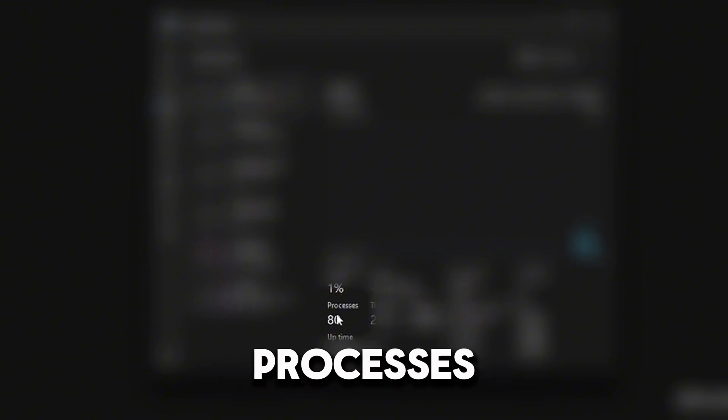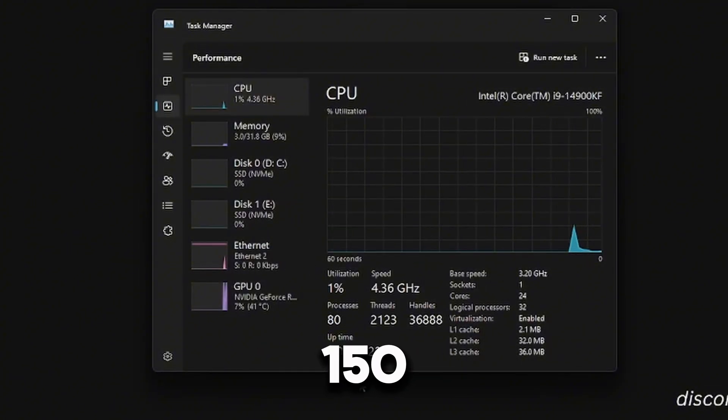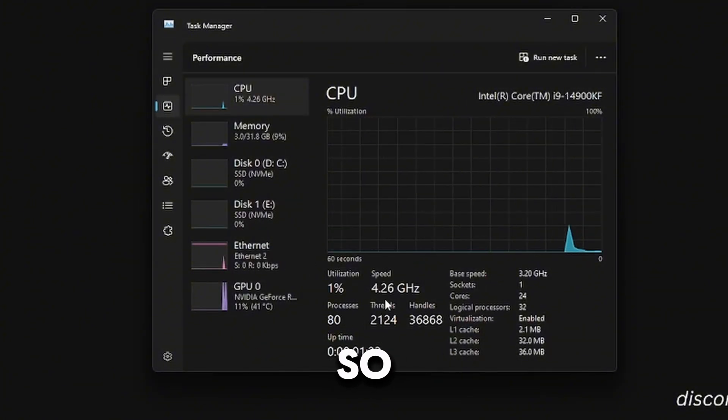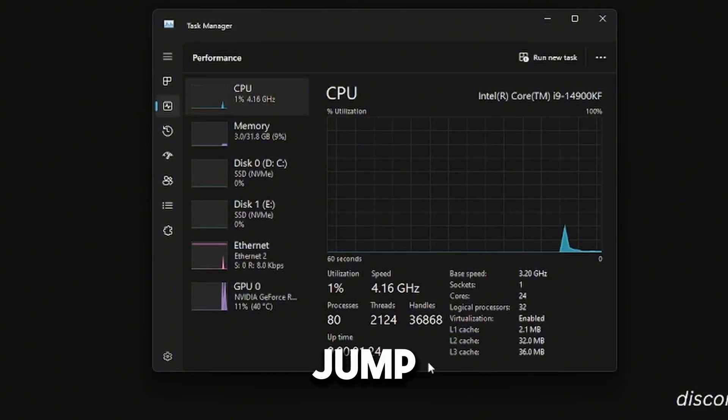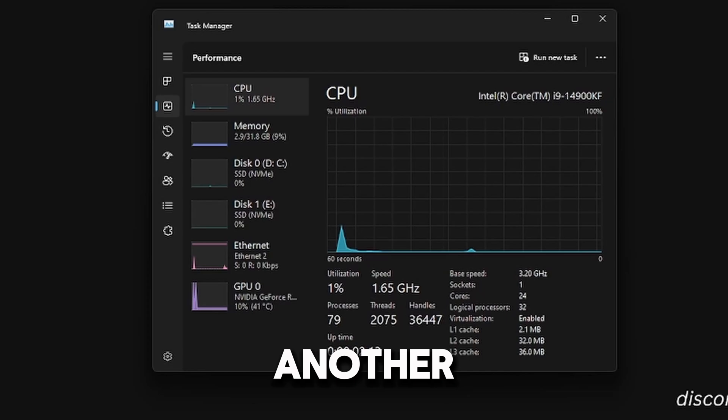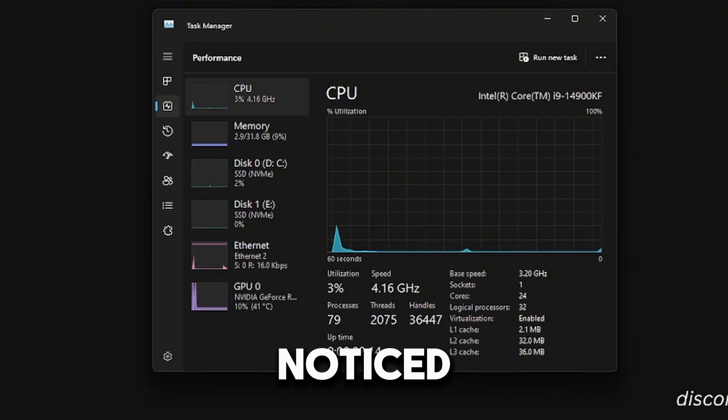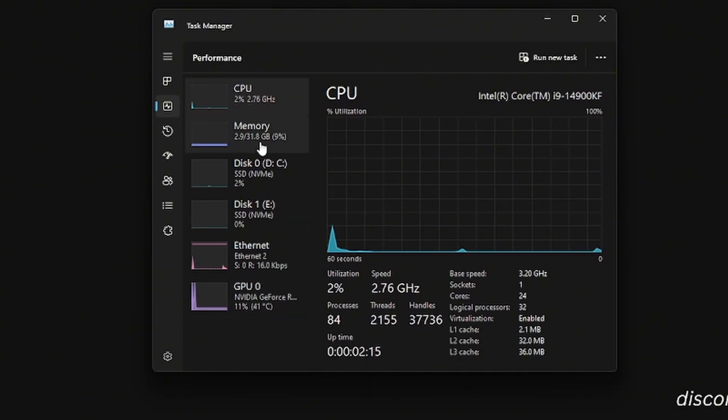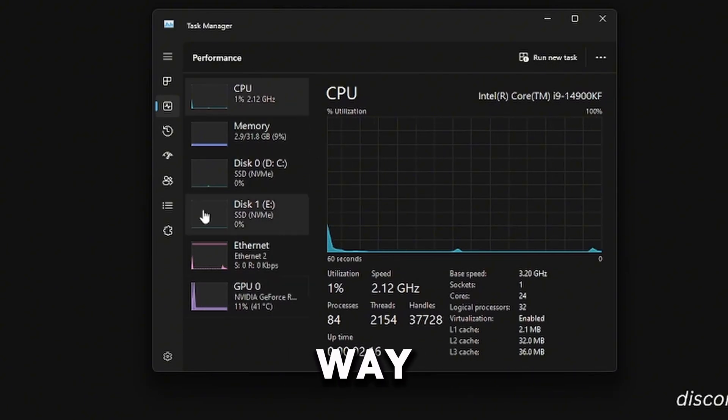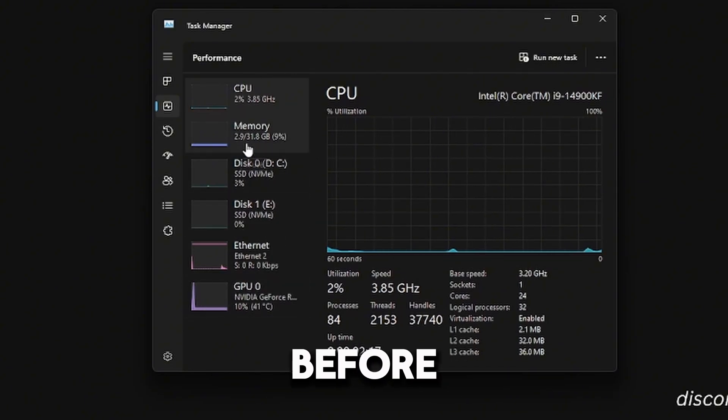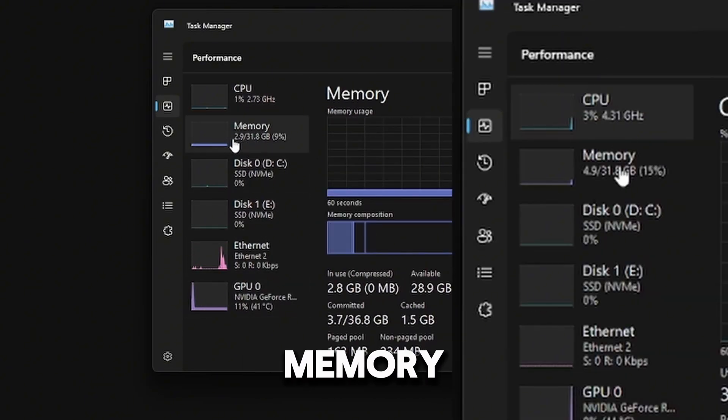As you can see, now we're at 80 processes. Before we were at around 150, so this is a big jump. Another thing that you might have noticed is that our usages are way lower than before.